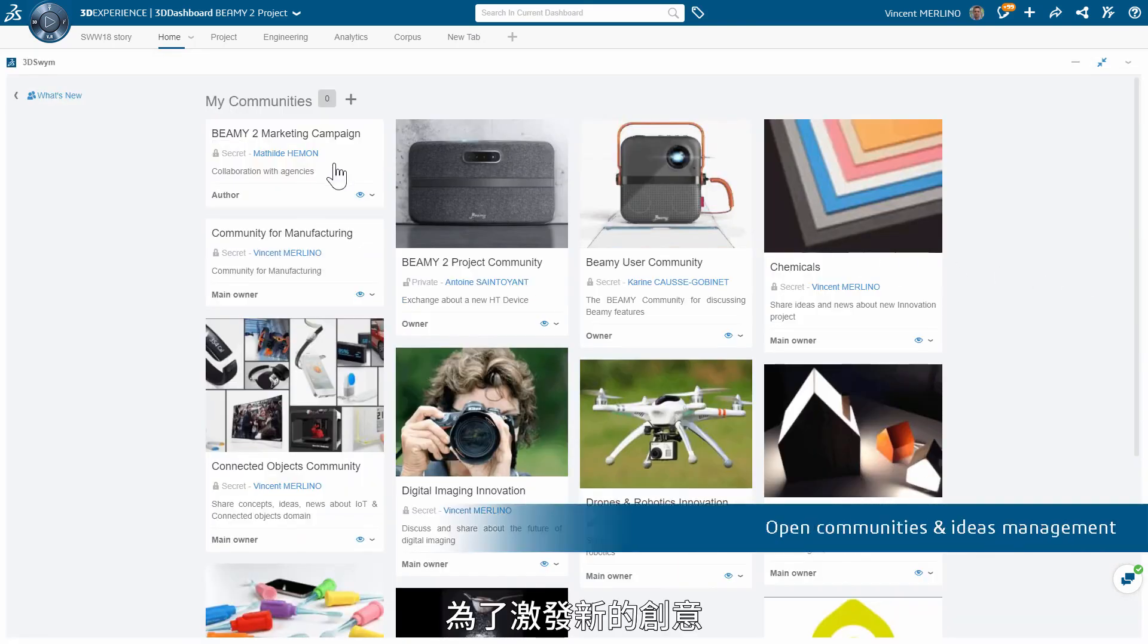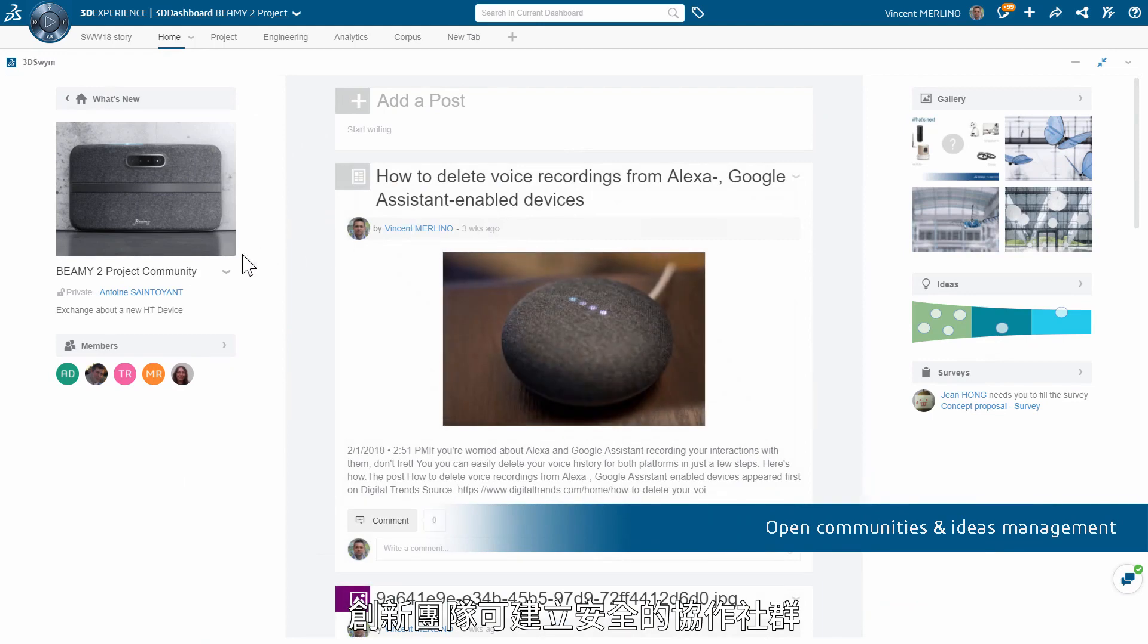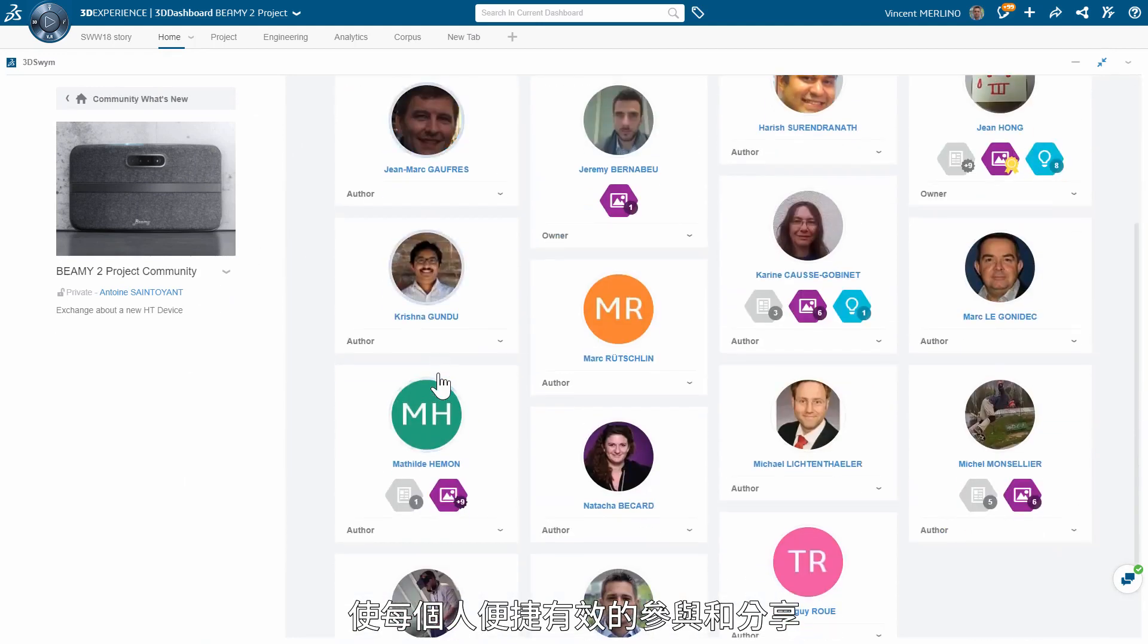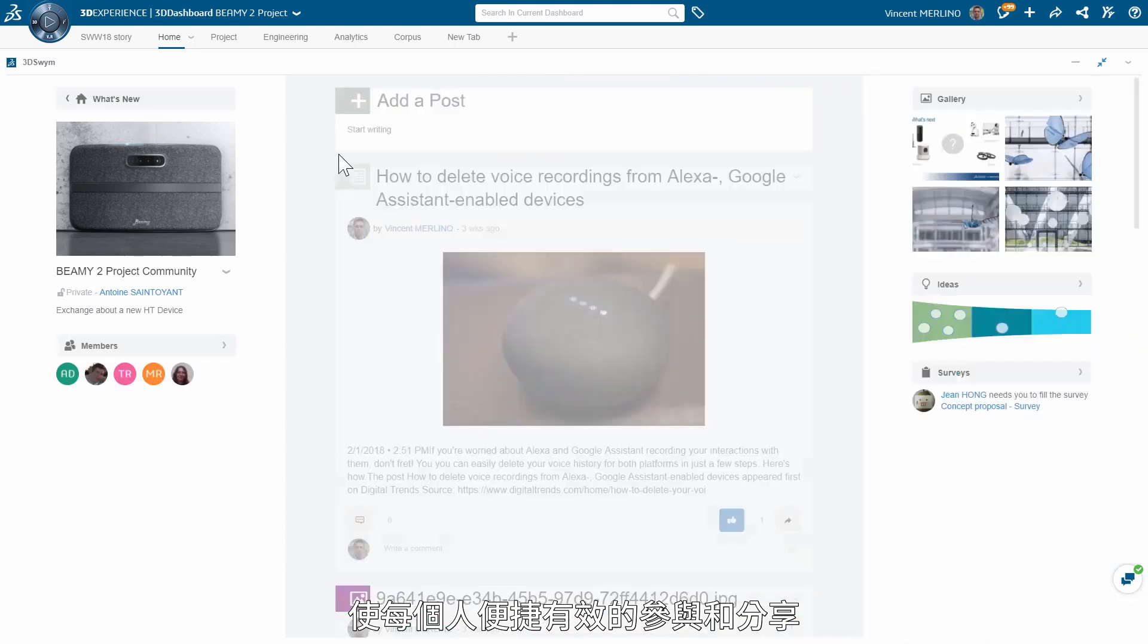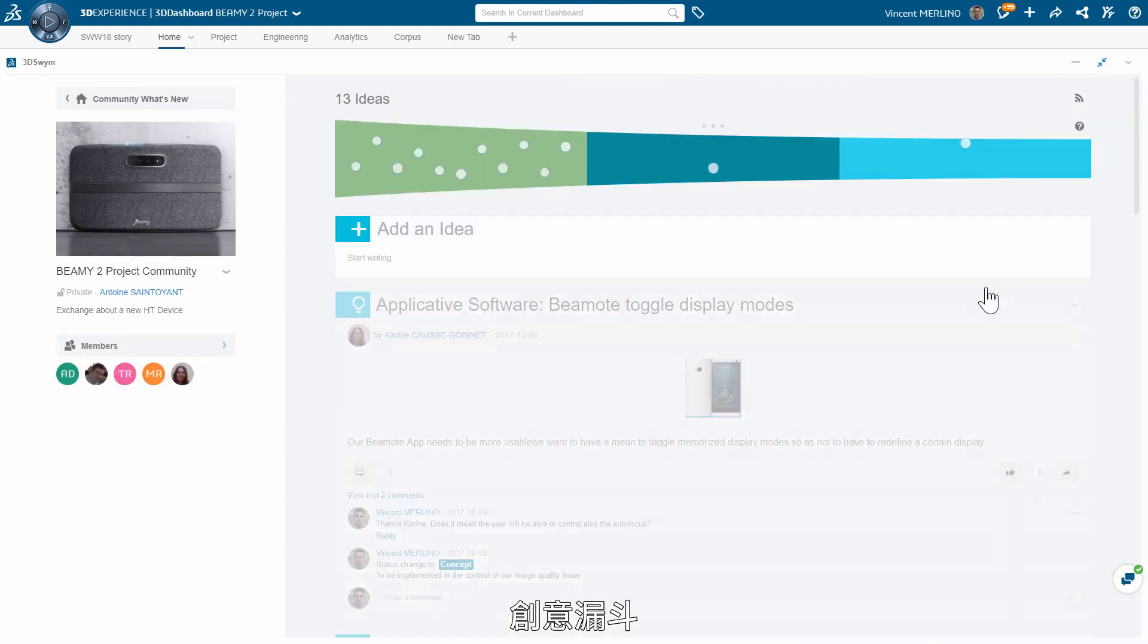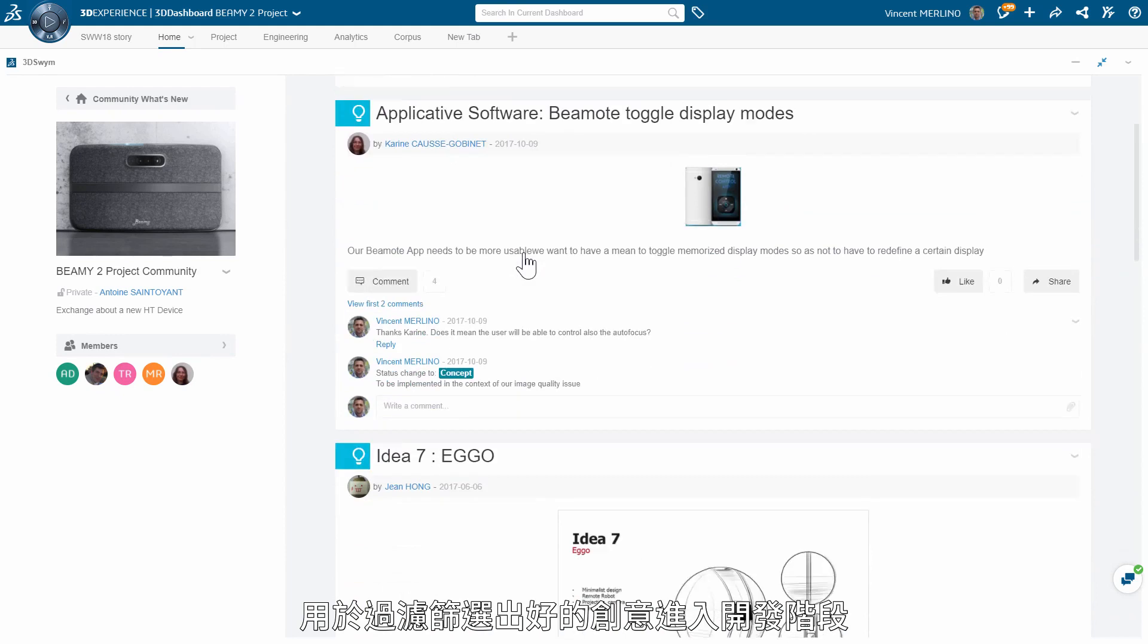To trigger new ideas, innovation teams can set up secure communities in no time, an easy and effective way for everyone to participate and share. The ideas funnel shows which ideas can go to development.